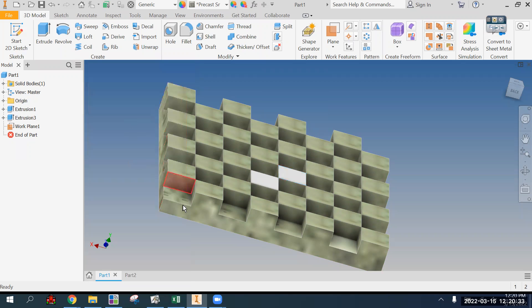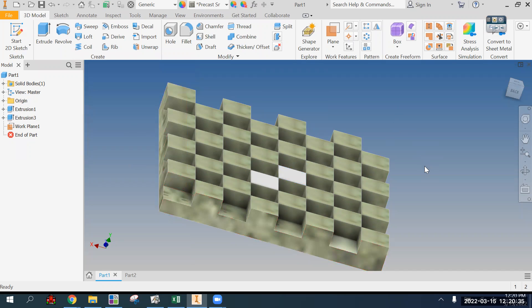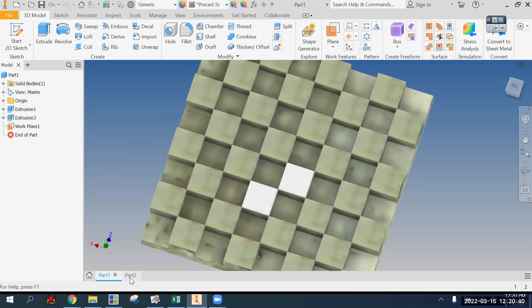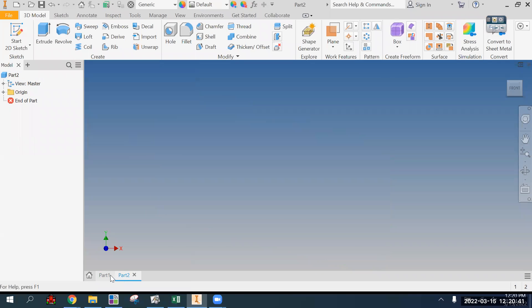All right, so hopefully that's helpful in making the board, at least the first half of the first half of this demo. And yeah, let me know if you have any questions.